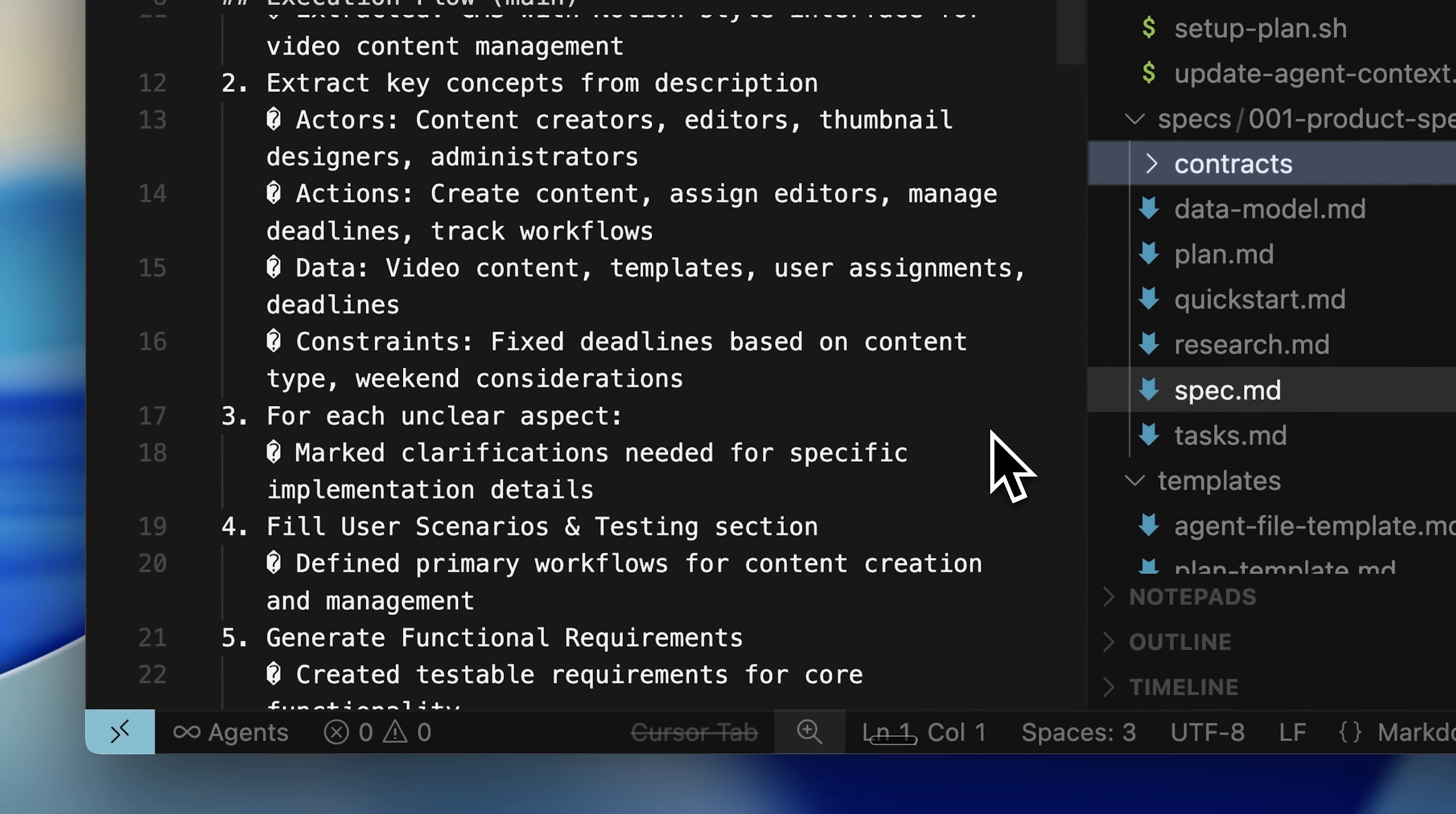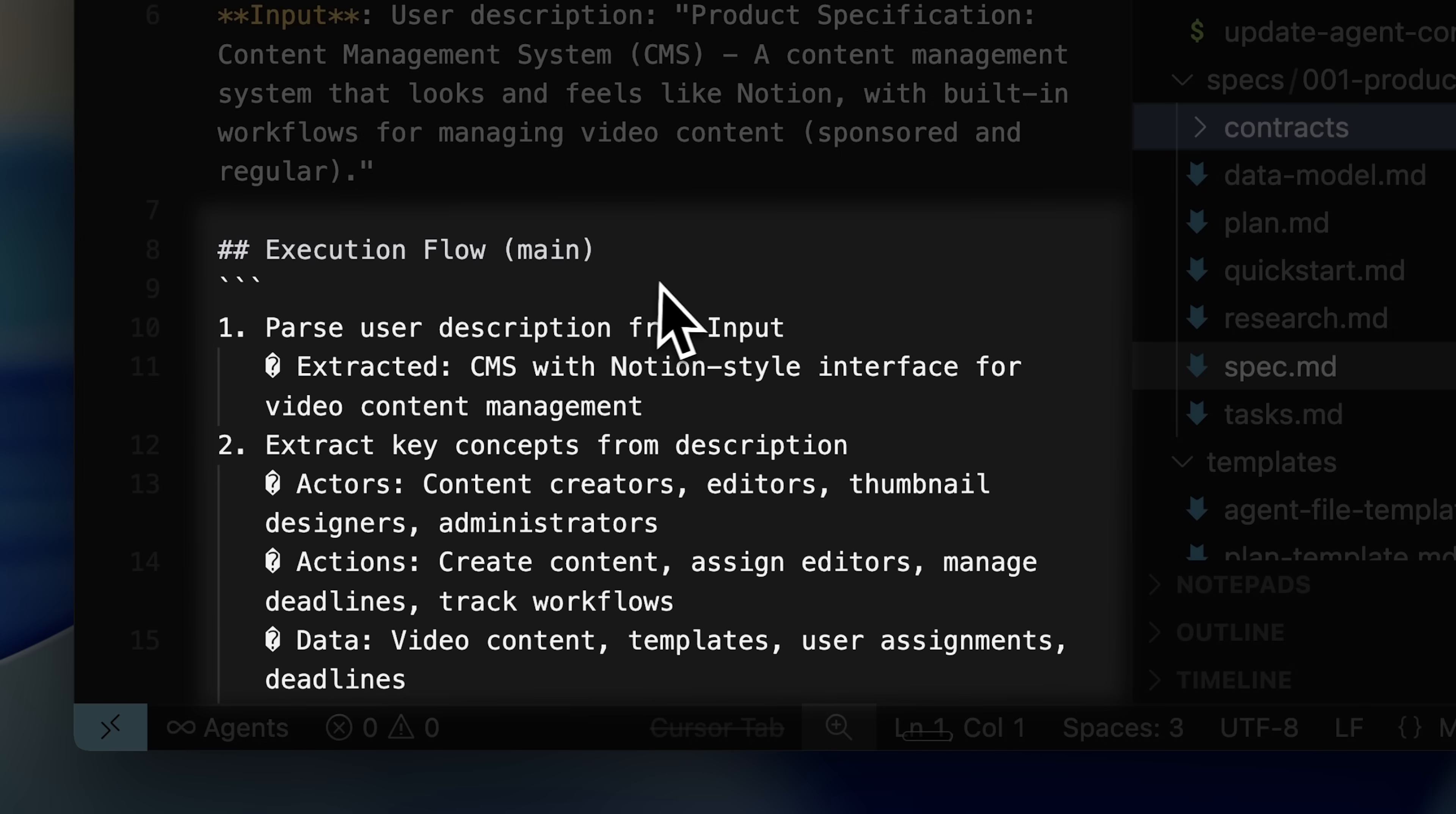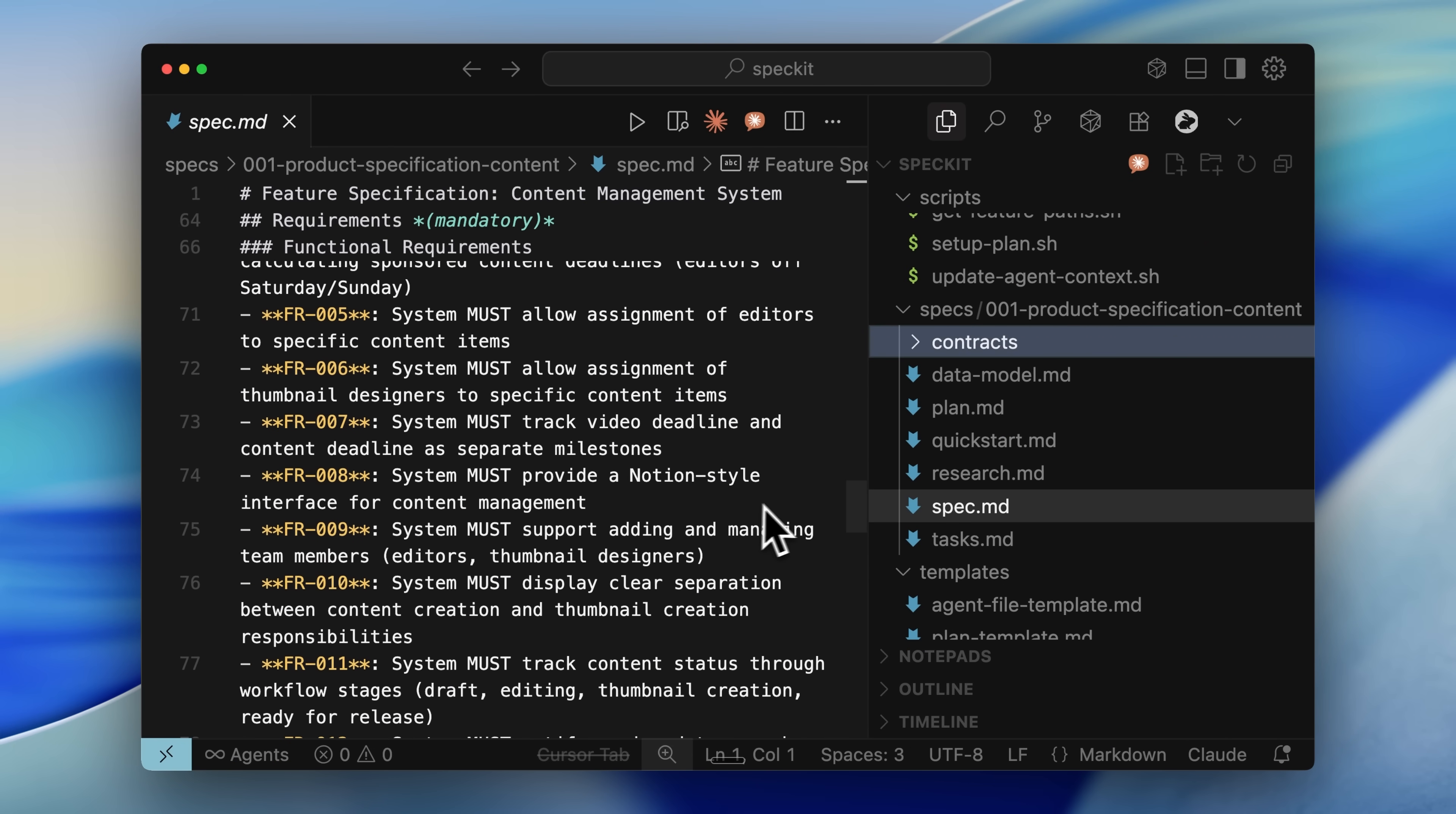The command creates product specs that outline the main features of that implementation. For example, this is the spec for this feature branch. We have the execution flow, the user journey, edge cases, and other requirements.